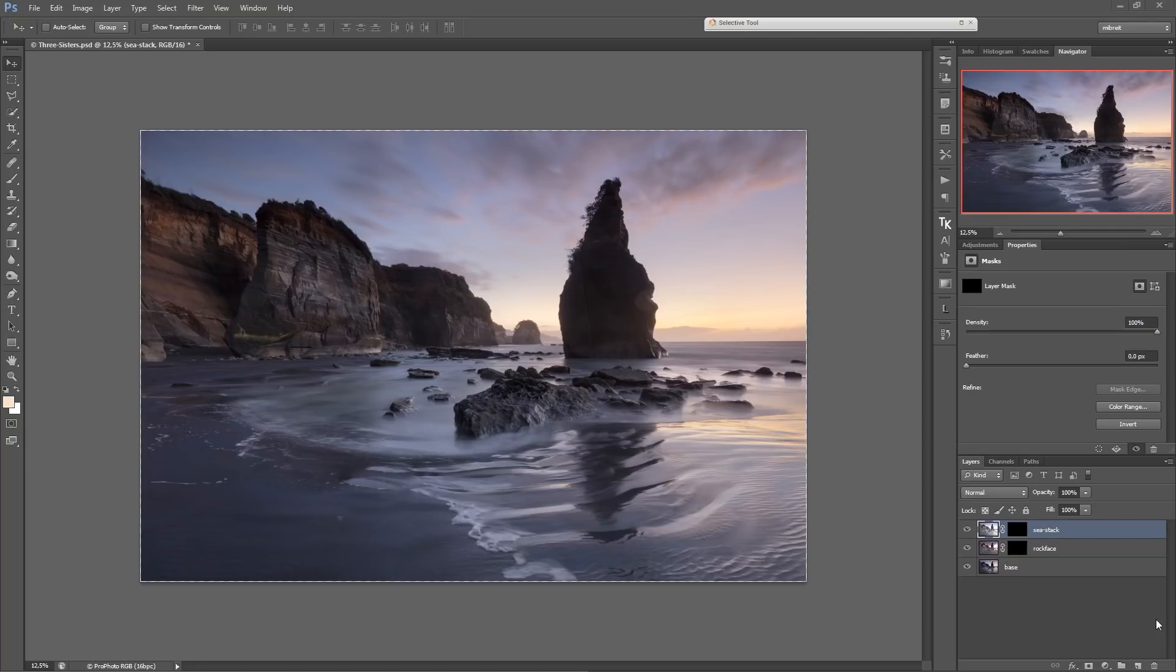Today I want to follow up on those tutorials with a short introduction to exposure blending and how I use luminosity masks in the process.